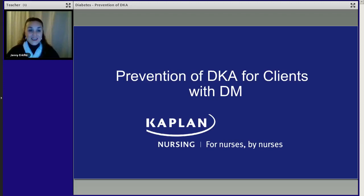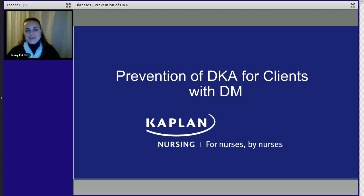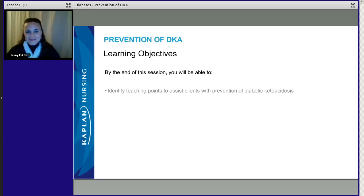Welcome! I'm so glad you chose to join us today. We're going to review how to prevent DKA for clients with diabetes mellitus type 1. I'm Jenny Erkvitz, and I'm going to be your instructor for this session.